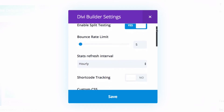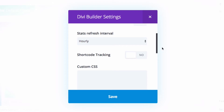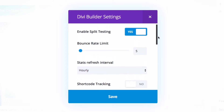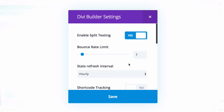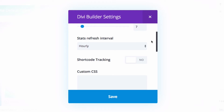Now you'll see a couple of new options: bounce rate limit, stat refresh, shortcode tracking. The bounce rate is when someone goes to your website and leaves very quickly. Right now it's set to five seconds — if someone leaves in less than five seconds, it counts as a bounce. You can change this, for example to 20 seconds. The stat refresh controls how often the data — clicks, bounce rate, etc. — updates: every hour or every day.